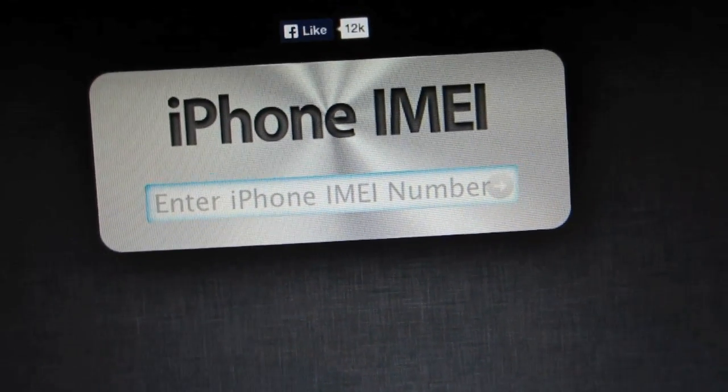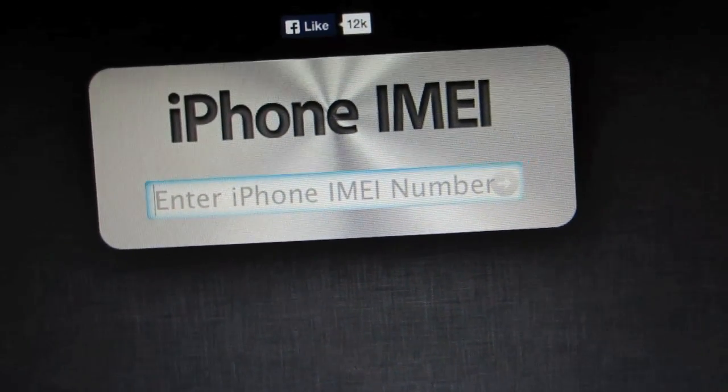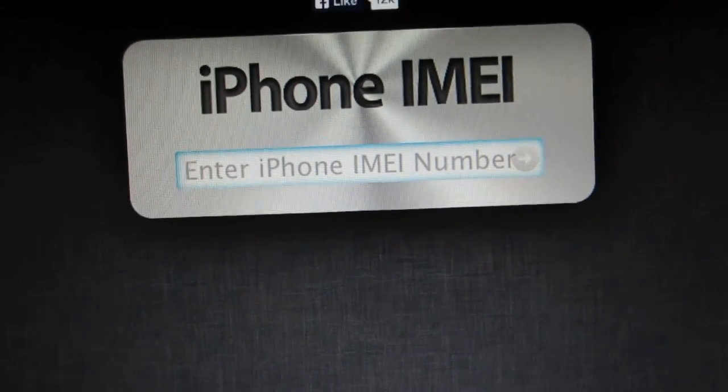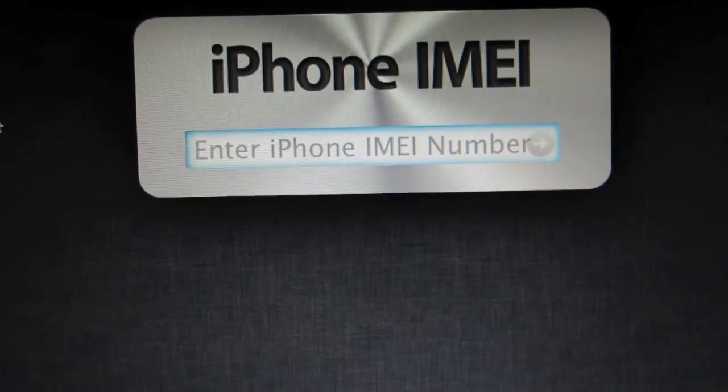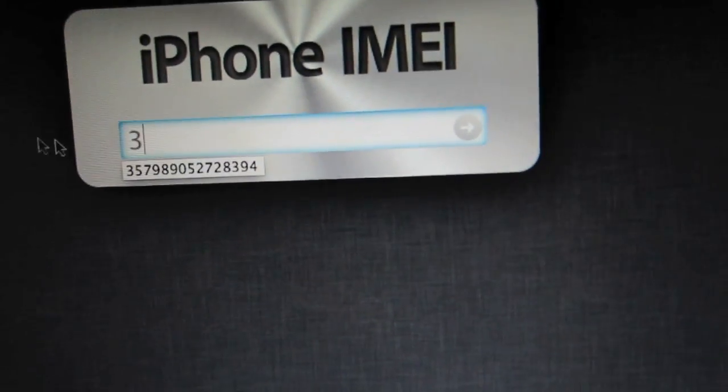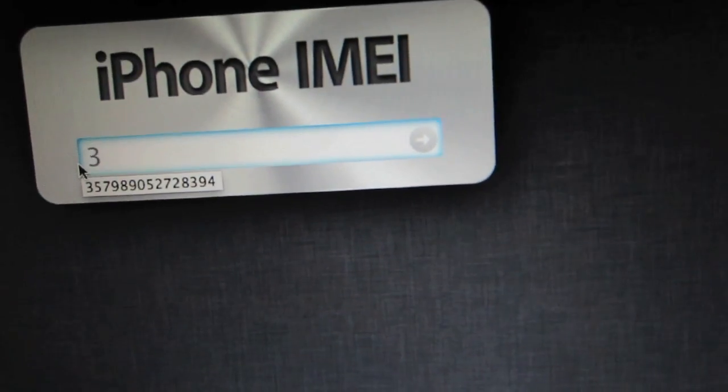It's going to have a big box there to enter in the IMEI numbers. Go ahead and enter those numbers, and then after you're done, press enter.